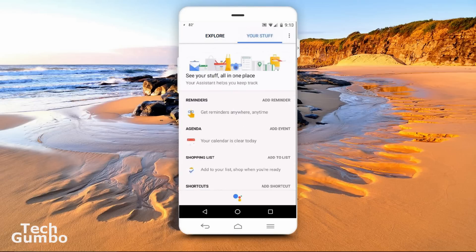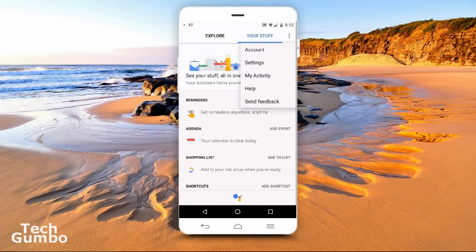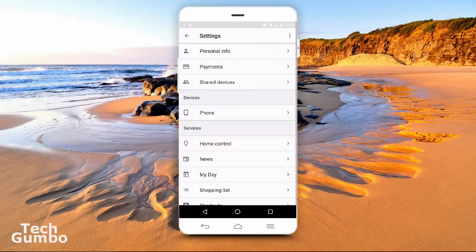The next tab over is Your Stuff, which will show you reminders, your calendar, shopping list, and other stuff. Then to the right of that, tap the Hamburger menu, then select Settings. There are plenty of settings here you can adjust, from your personal information all the way down to services, including home control and news, and they're all self-explanatory. So there's no need for me to go over these with you.